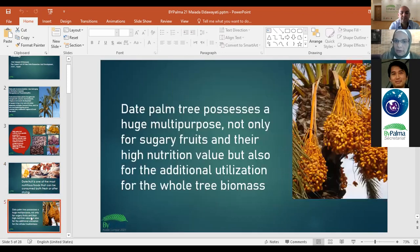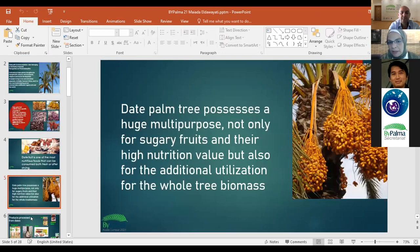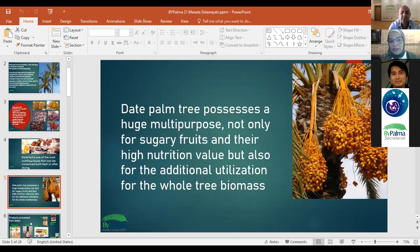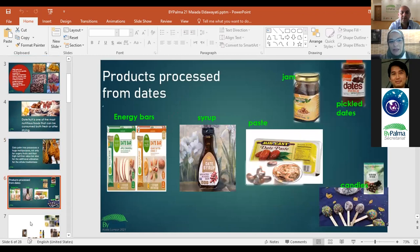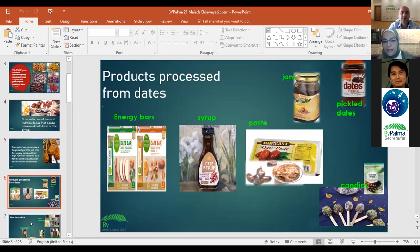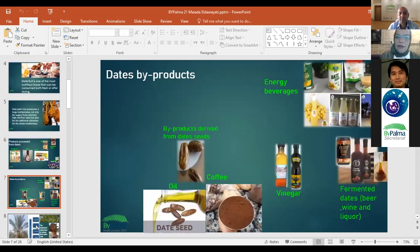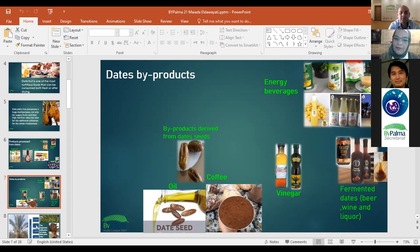Date palm tree possesses high multipurpose value, not only for its sugary fruits and their nutritional value, but also for the additional utilization of the whole tree biomass. Products from dates include energy syrups, jams, and candies, as well as beverages, fermented dates, and seed by-products like coffee and oil.